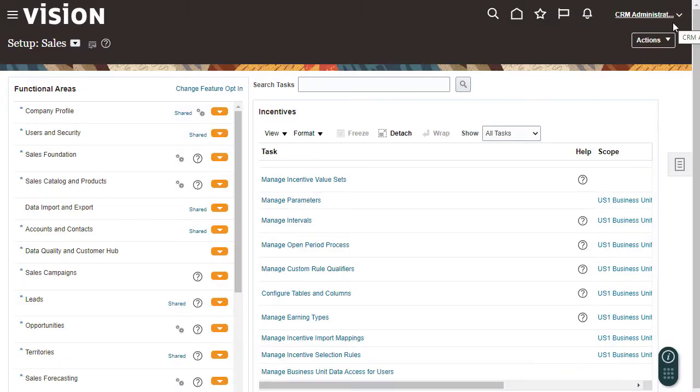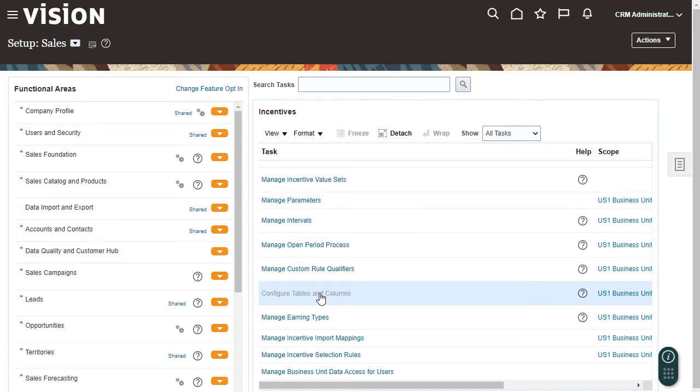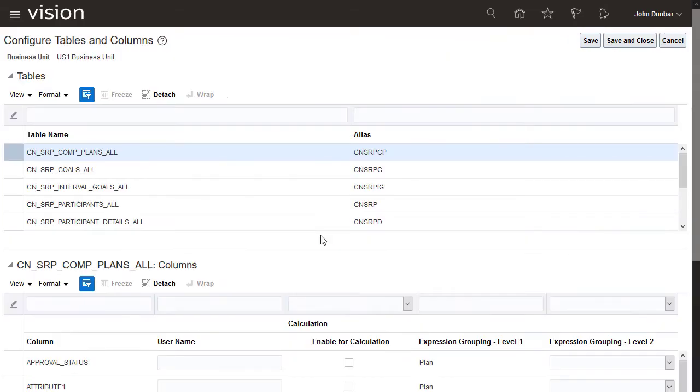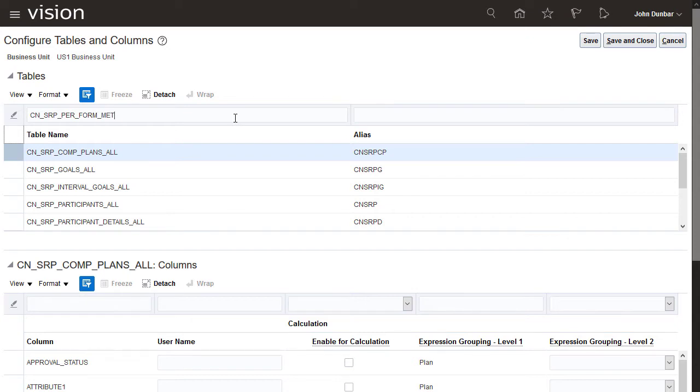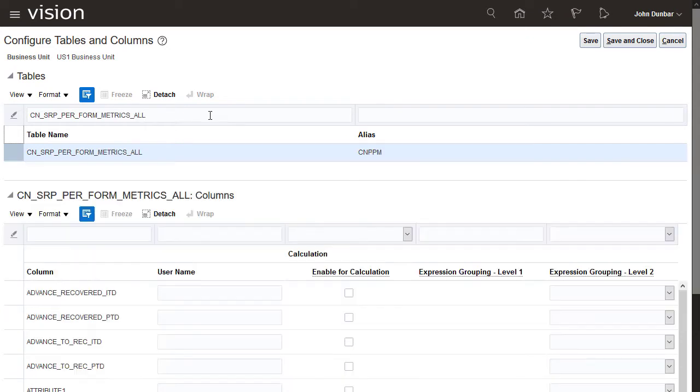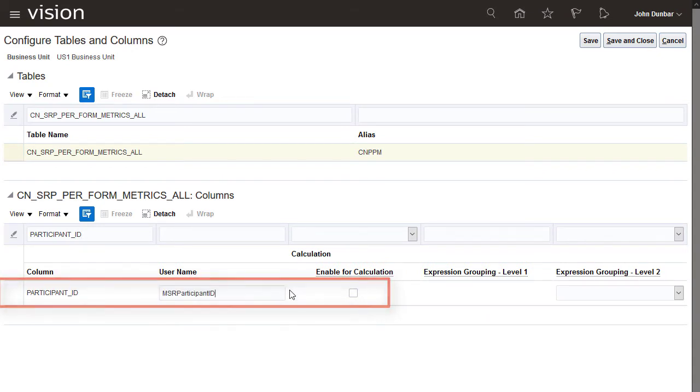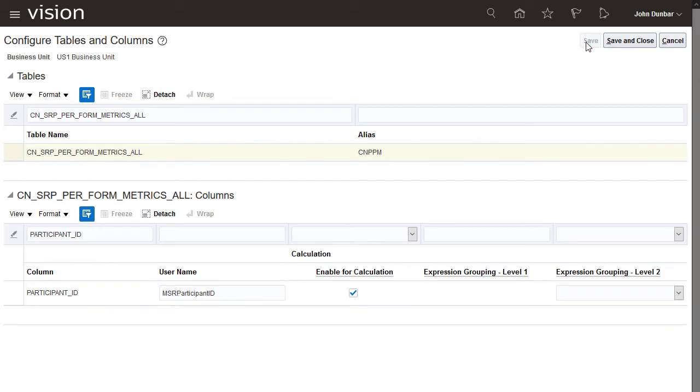Go to the Configure Tables and Columns task. Expression inputs will identify the participant in the time period so the query finds the correct position. Enable the participant ID column for calculation. Save and then also enable the period ID column.